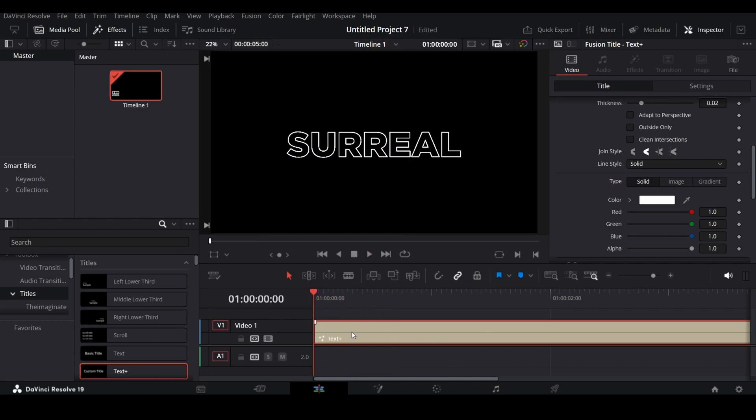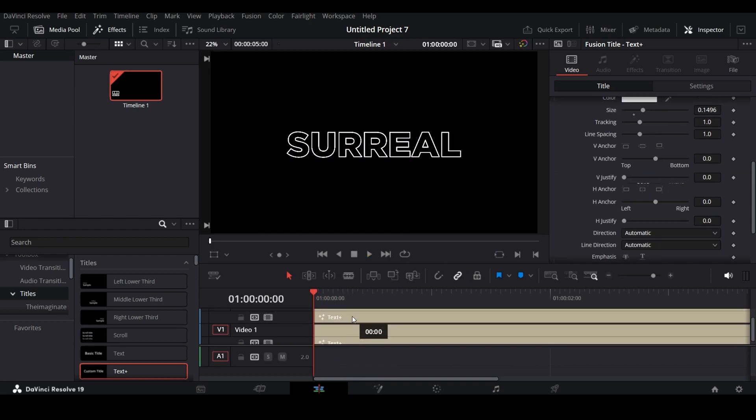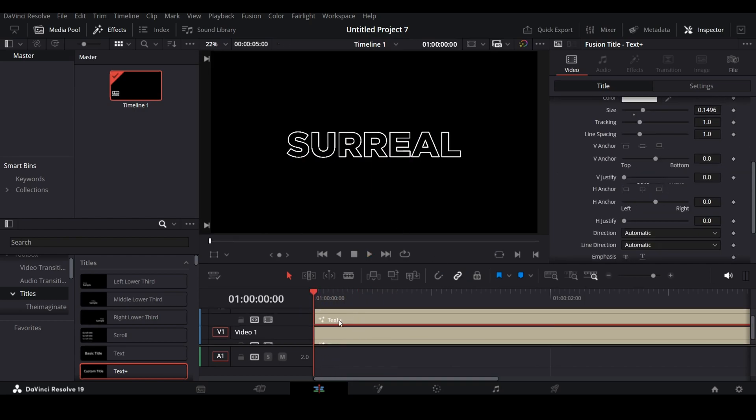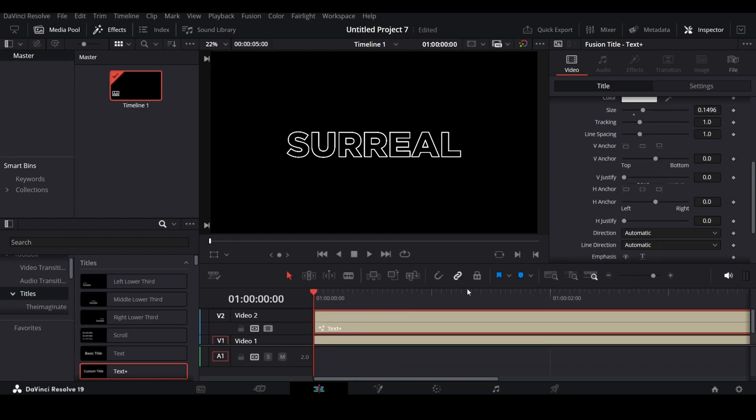And then hold Alt and drag the layer to duplicate it, and go to Shading of that layer, and Disable 2, and Enable 1.